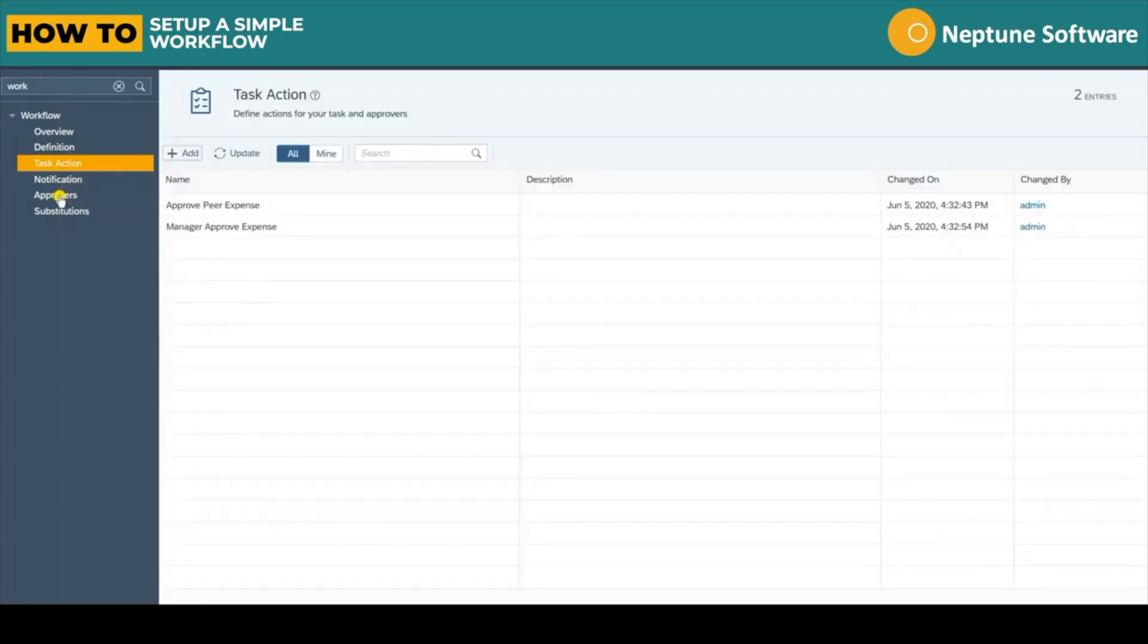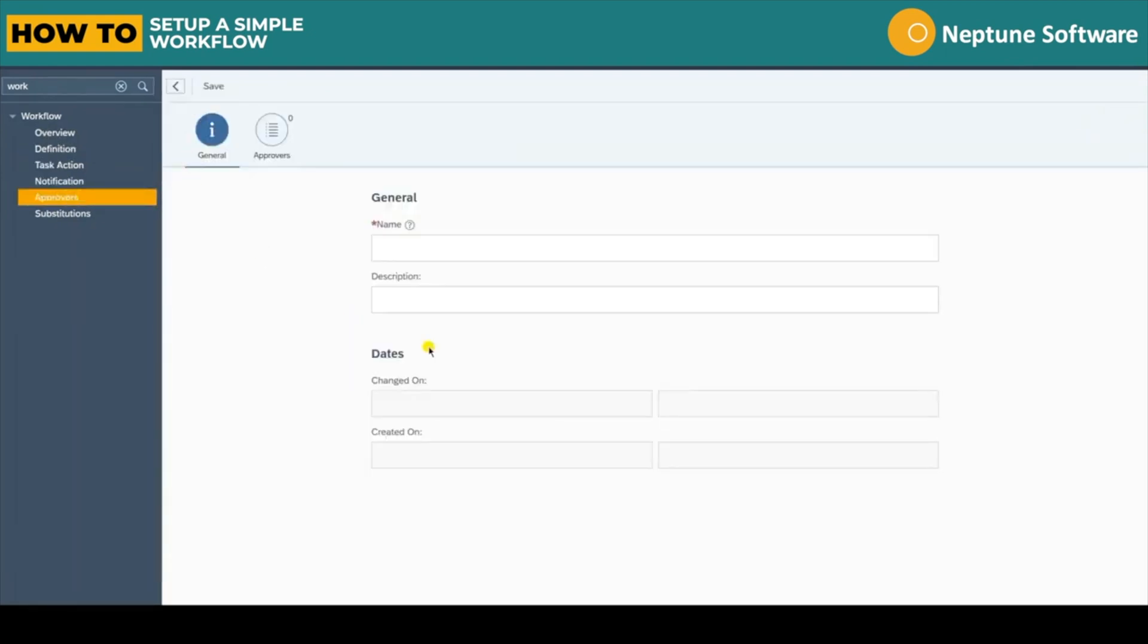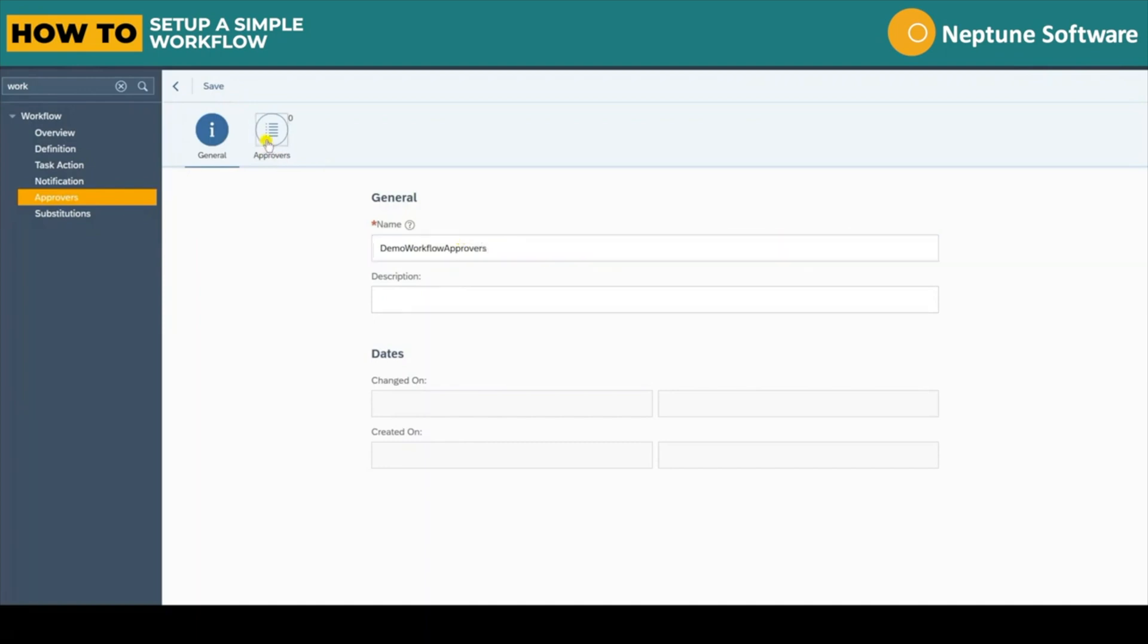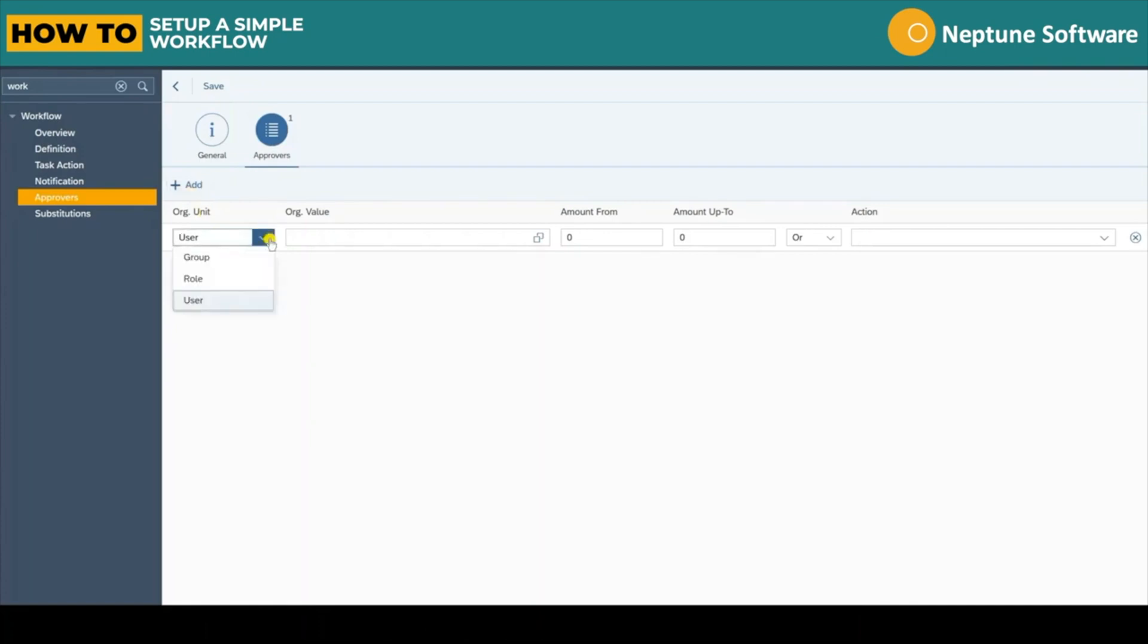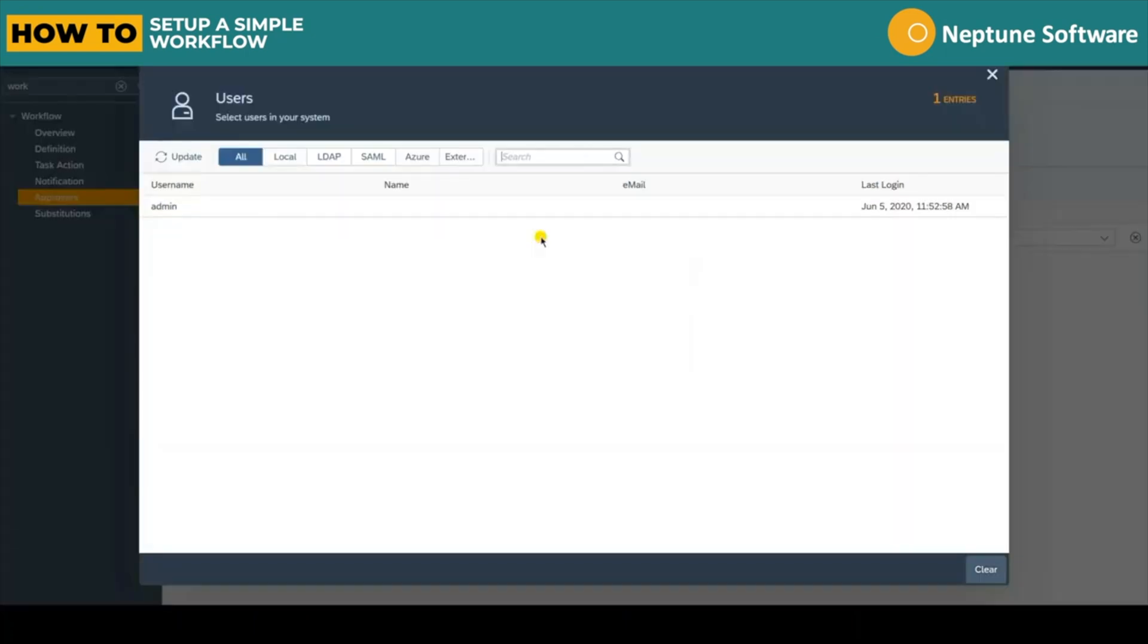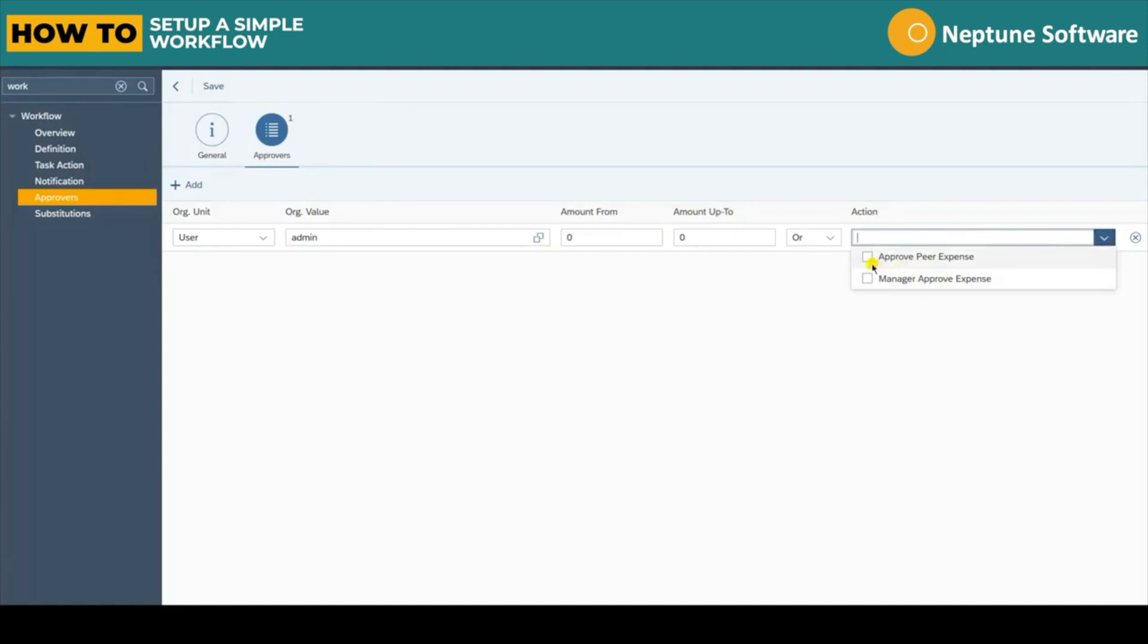Once we have these two task actions set up we can create an approvers list. Each approver can either be an individual user account or a specific role or group of users. In this example we'll just assign our one admin user to be able to action both tasks we've created. But in a real scenario you'd likely assign a different user, group or role to each action.